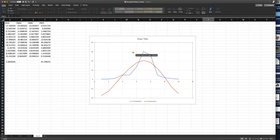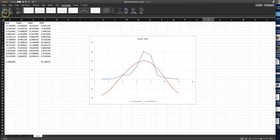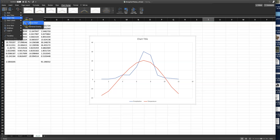You're going to need to add axis labels. Select your chart, go to the Chart Design tab, and click 'Add Chart Elements.' You'll see Axis Titles — add Primary Horizontal and Primary Vertical. You can also add a Chart Title above the chart. That's where you're going to put all your information like location, latitude, longitude, MAP, MAT, and all of that.